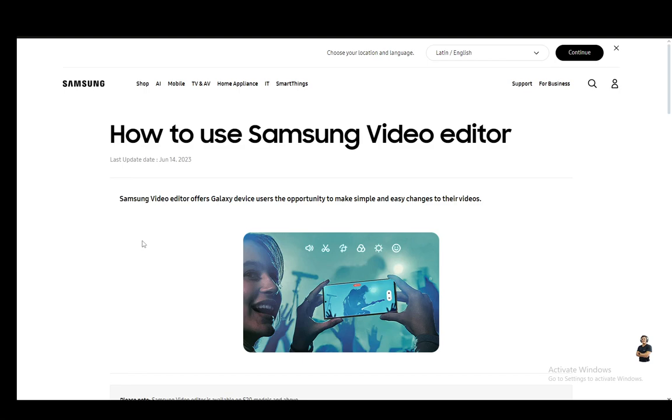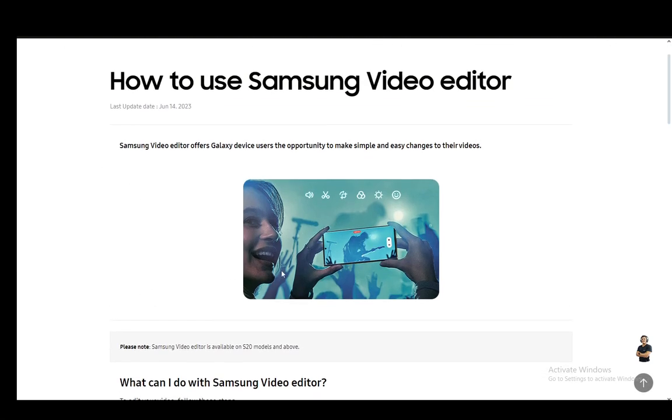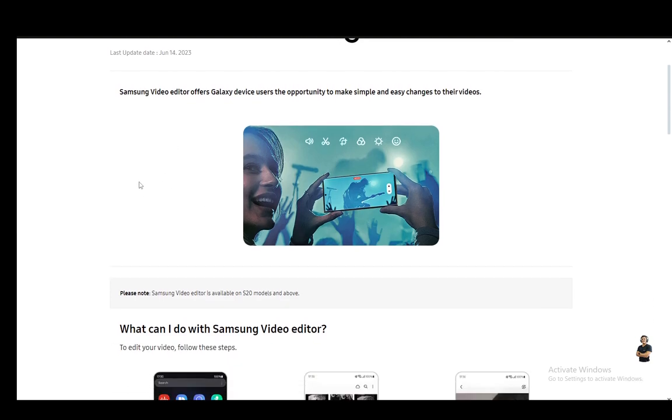Now the video editor is built into your Samsung Galaxy device and it's native software used to edit your videos. It's available only on models S20 and above, so make sure your model aligns with that. You can use the video editor on your device without installing anything - it's already pre-installed.